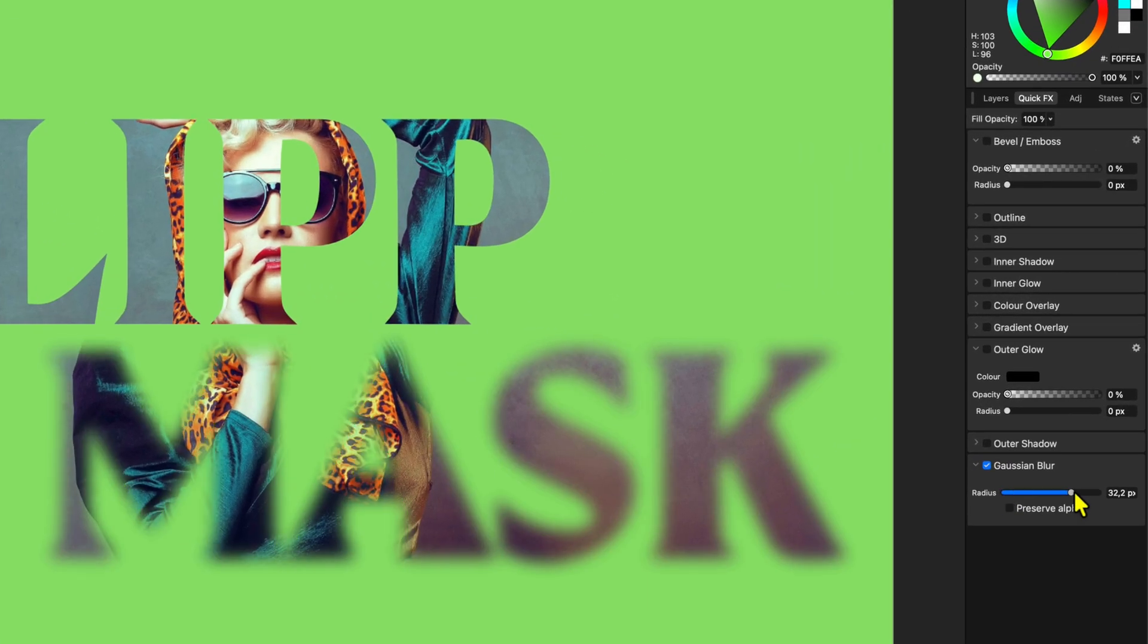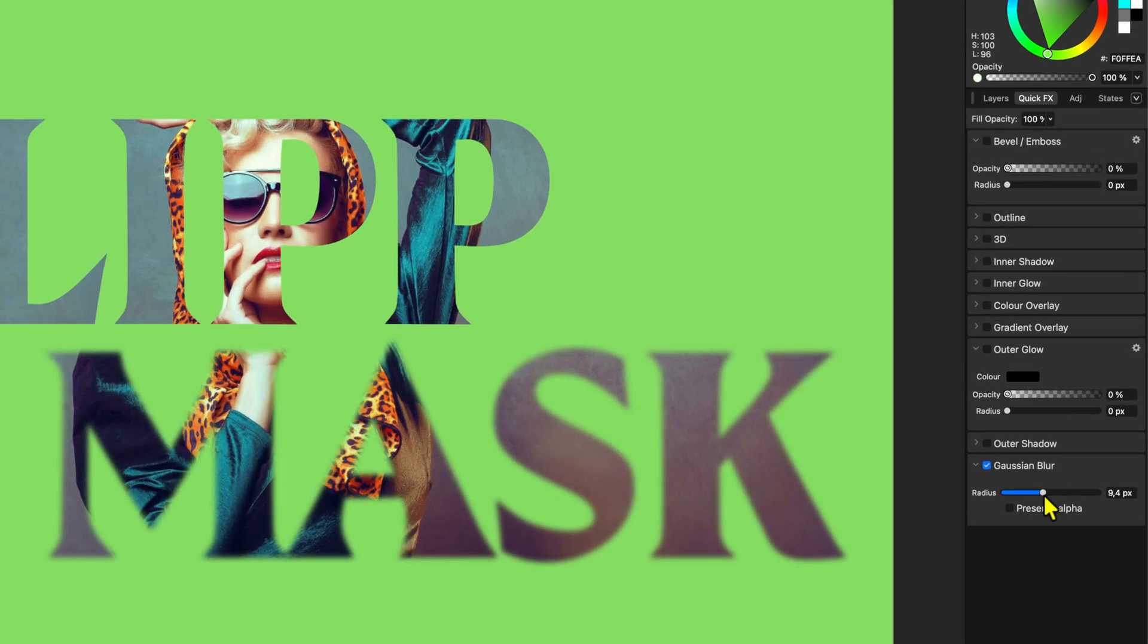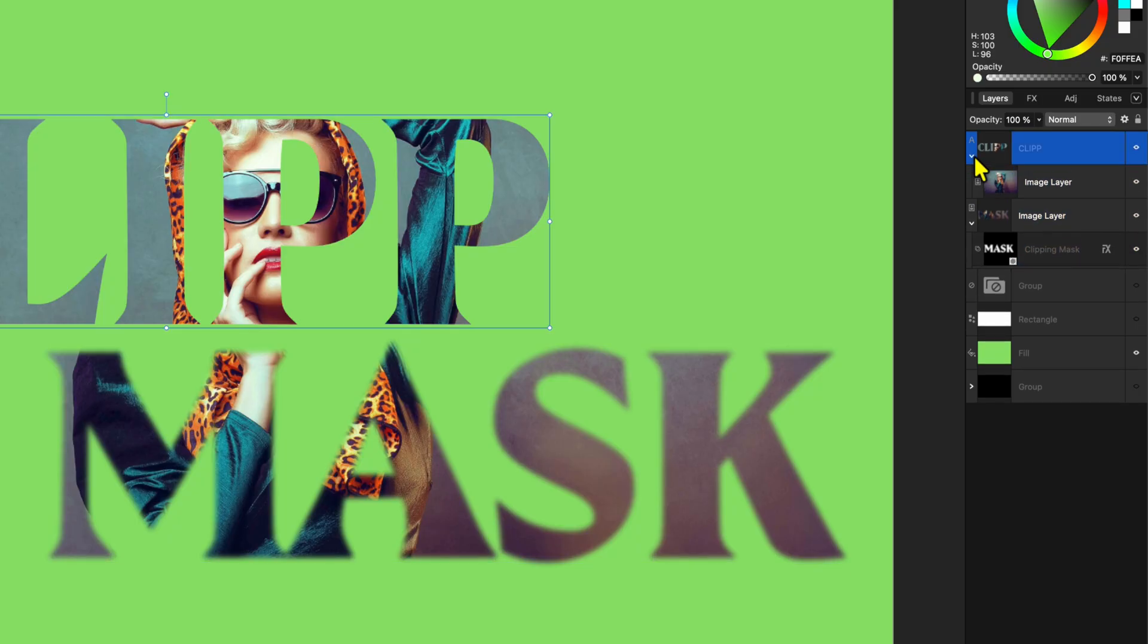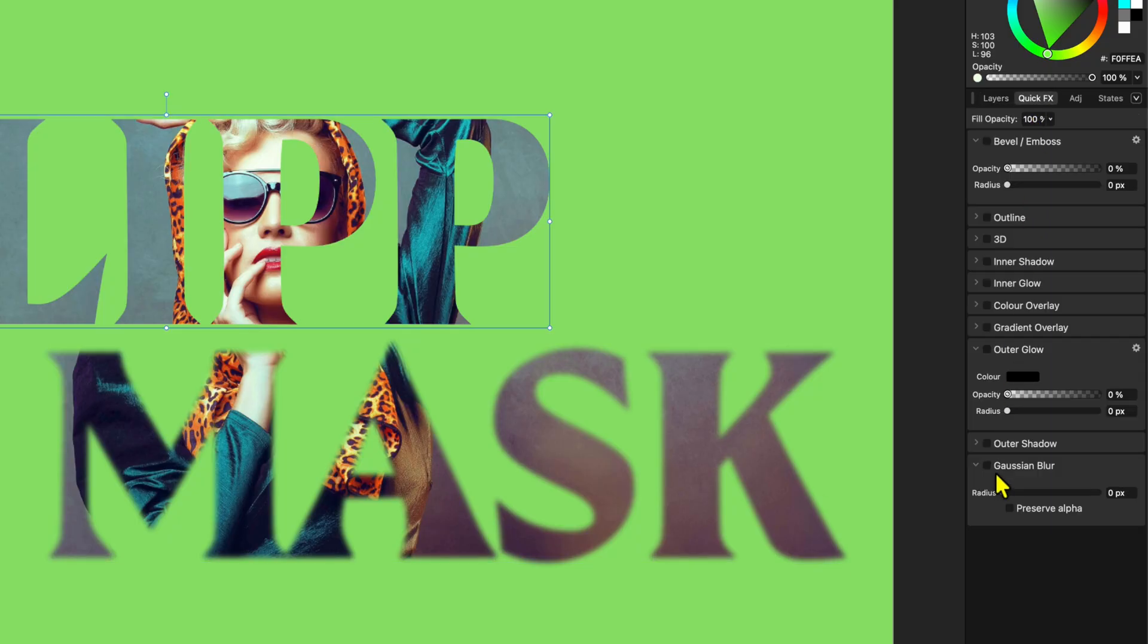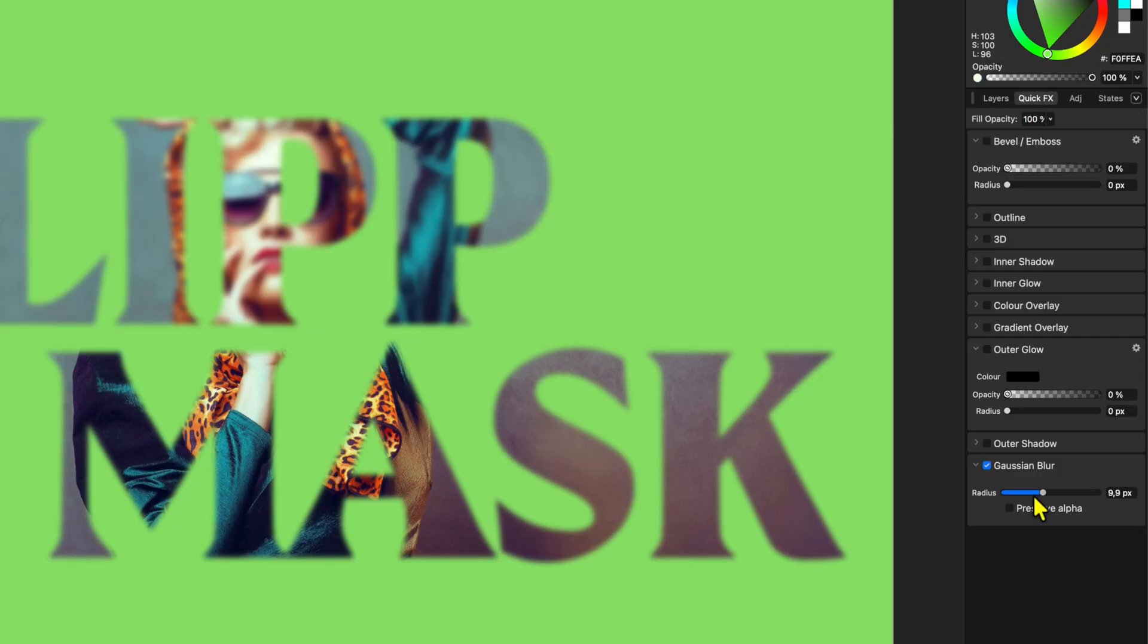For example, I can blur the text but still keep a sharp image, which would not be possible by using clipping.